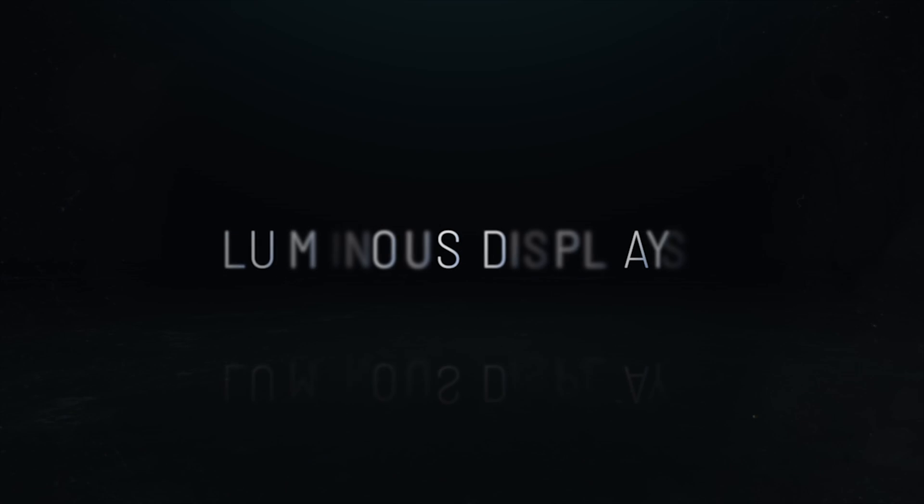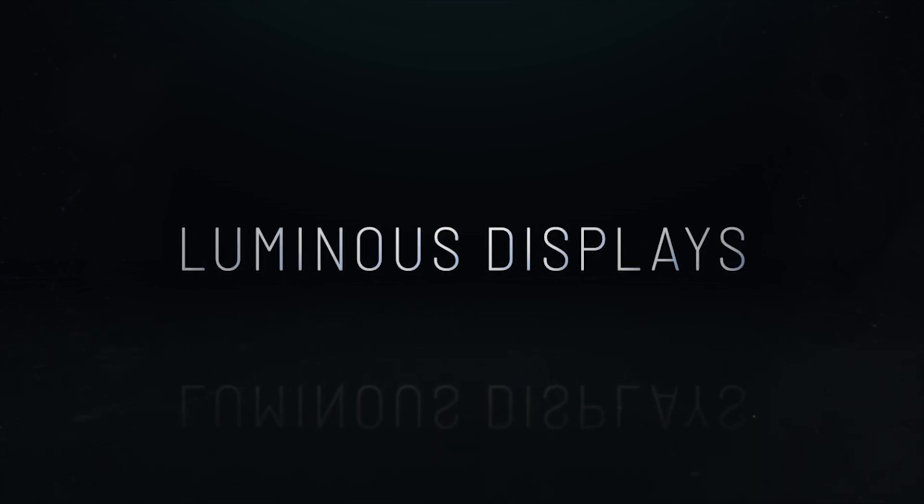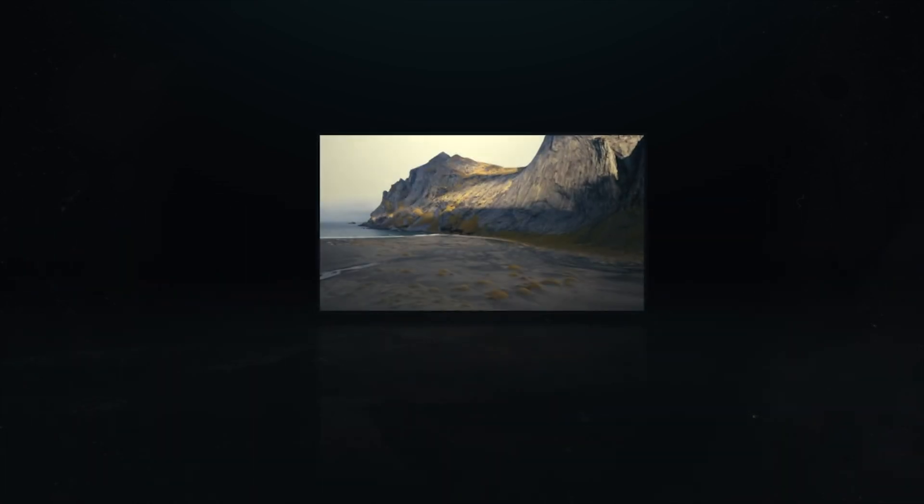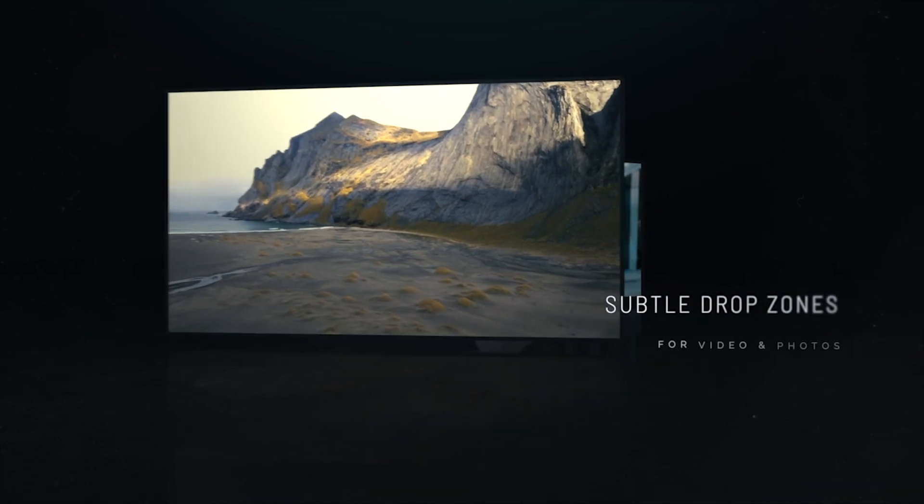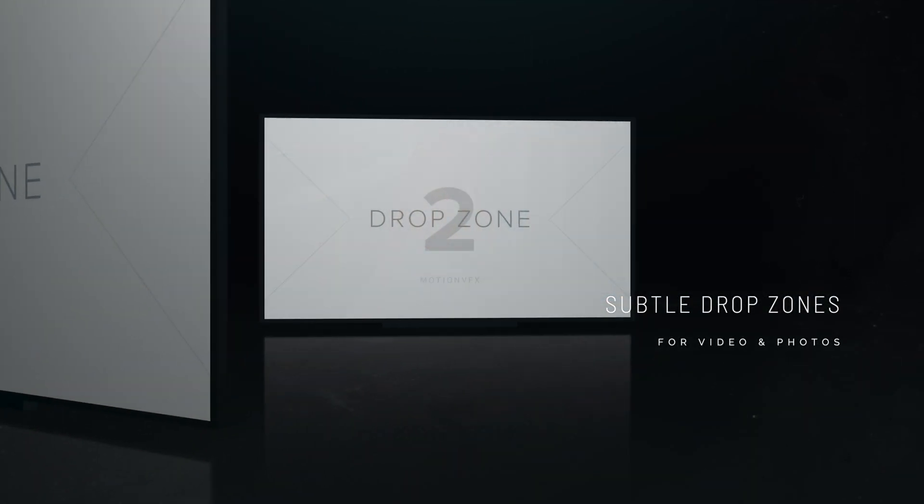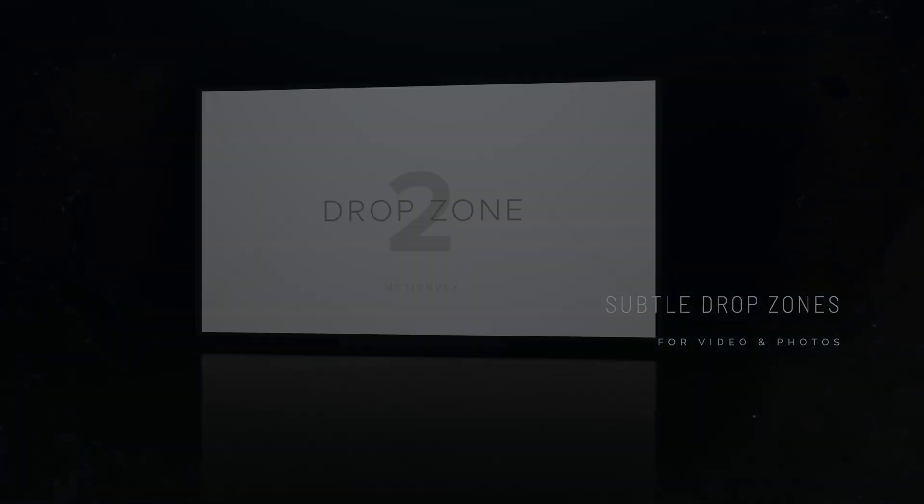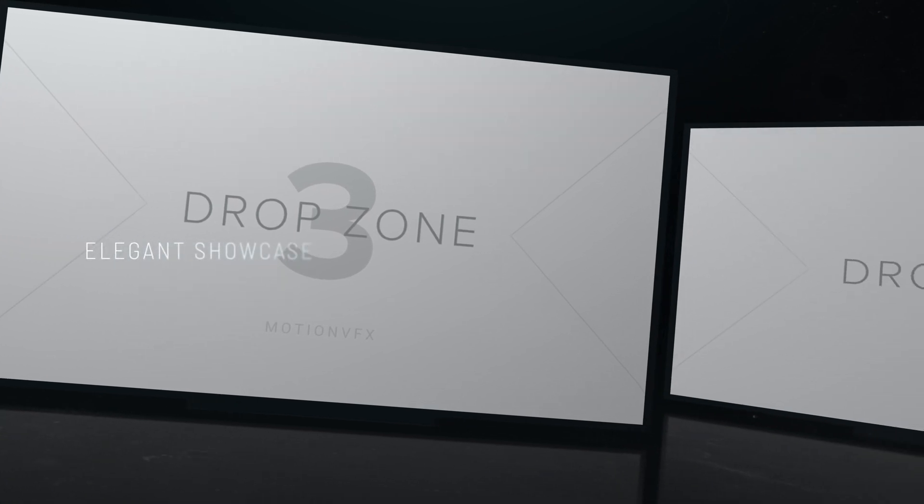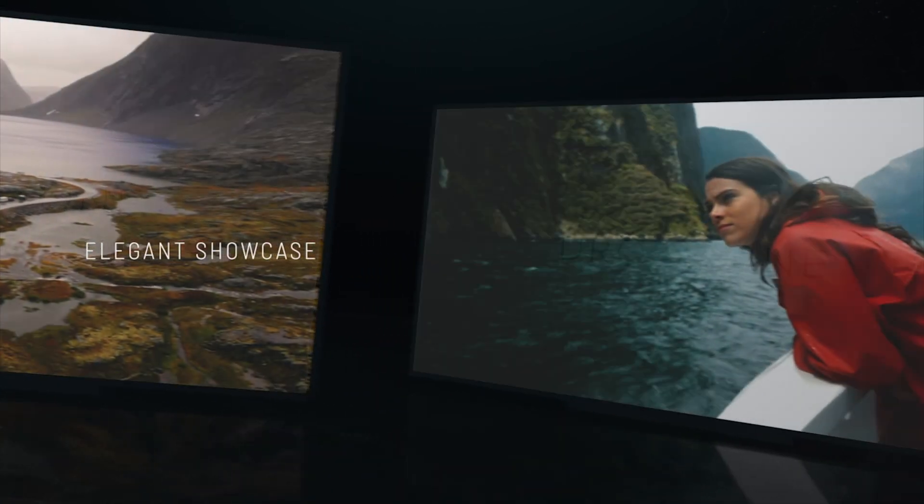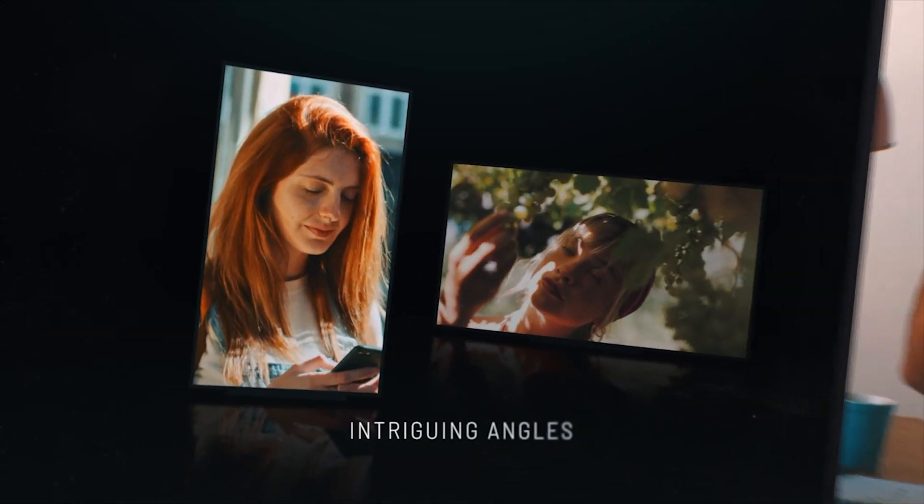Let's take a look at one of my favorite templates. The name of this template is Luminous Displays. What I love about this template is it's clean, elegant, and incredibly versatile. If you work for a non-profit, you could replace these drop zones with images of your staff or the people who benefit from your services.